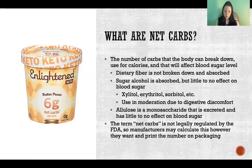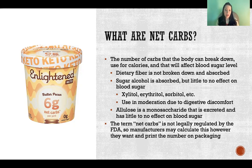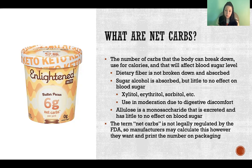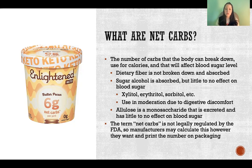You want to use sugar alcohols in moderation, because if you consume too much sugar alcohol and you're not accustomed to it, it can cause digestive discomfort, stomach aches, diarrhea, that sort of thing. But in small amounts and used in moderation, they're a pretty great way to sweeten your food and not have an effect on blood sugar. So when you're calculating net carbs, you will also subtract any sugar alcohols that are listed on the label.